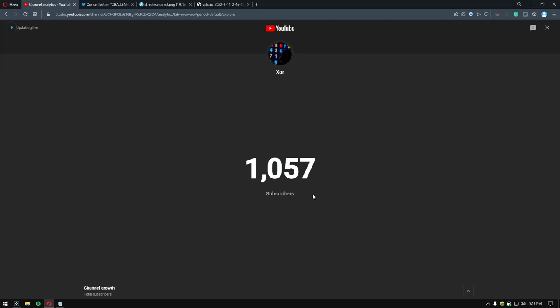First off, thanks for a thousand subscribers. I'm working on my video making process, so hopefully I'll have some more cool stuff coming out soon.